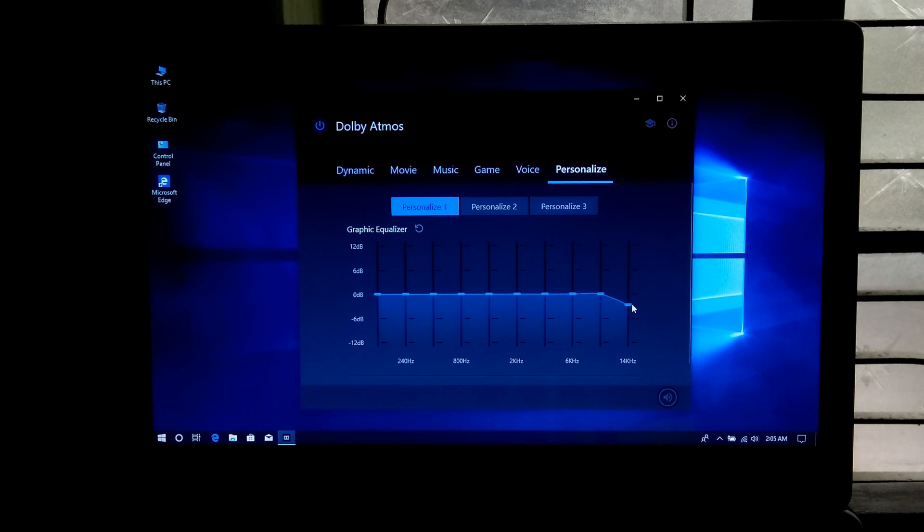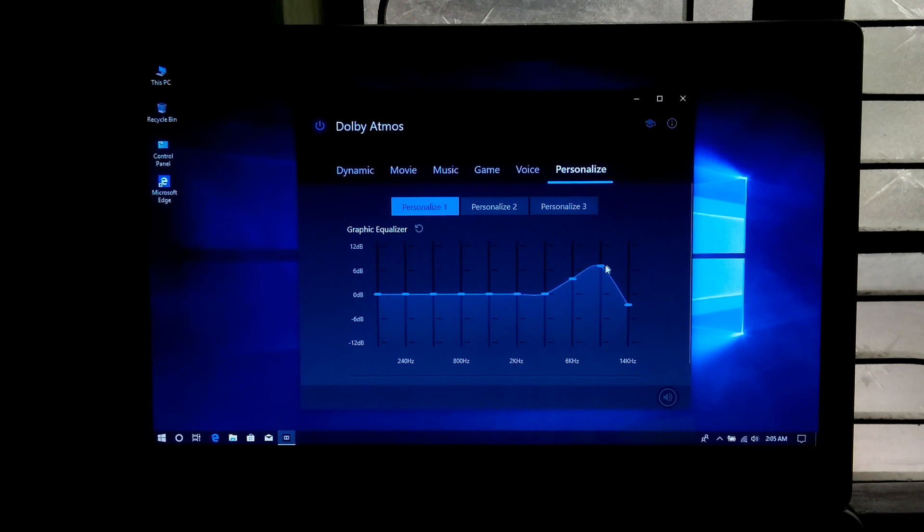And if you want, you can set your own personalization from here as you can see.